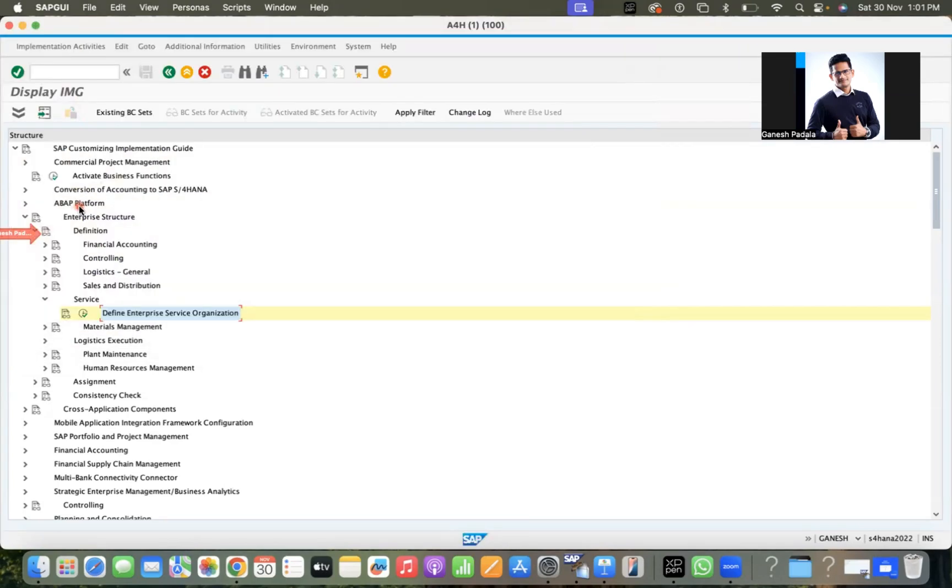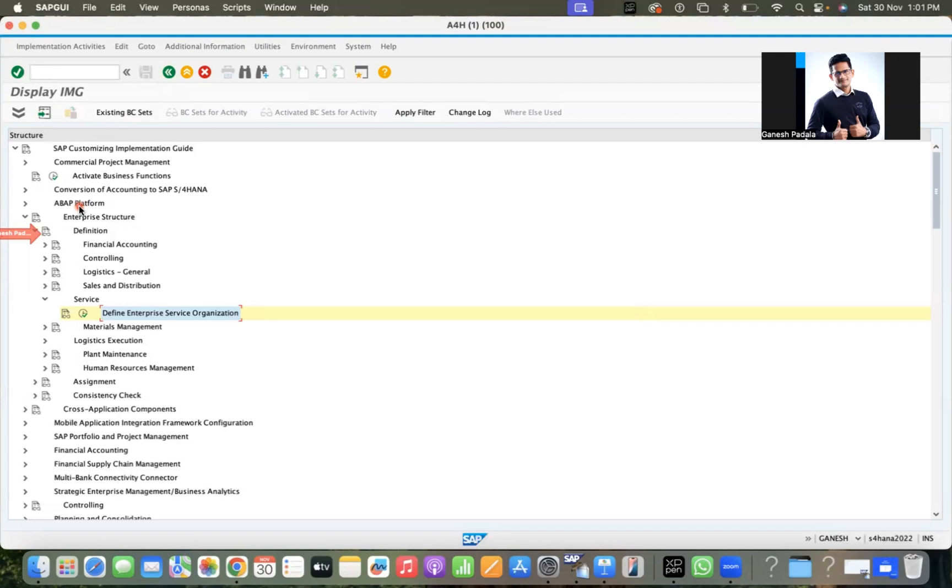You can see service organization structure-wise, except storage location, there are no differences in S4HANA. So wherever you are going through the ECC documents or videos, you don't have to worry what is new in S4HANA for this. Organizational structure like plant, company code, purchasing organization - everything is similar. Storage location we have a new functionality, we have a dedicated video on the same thing.